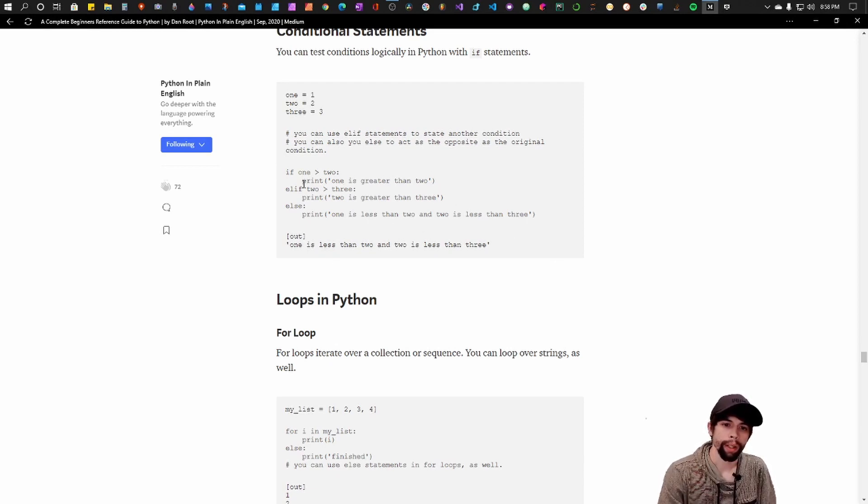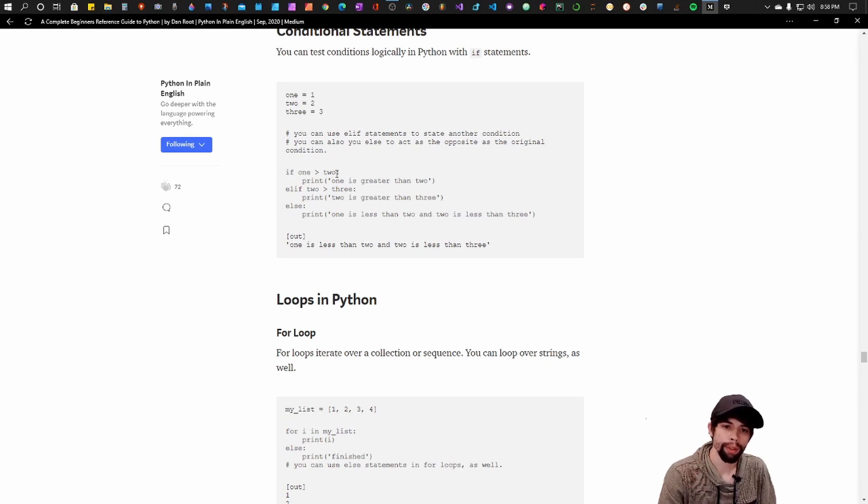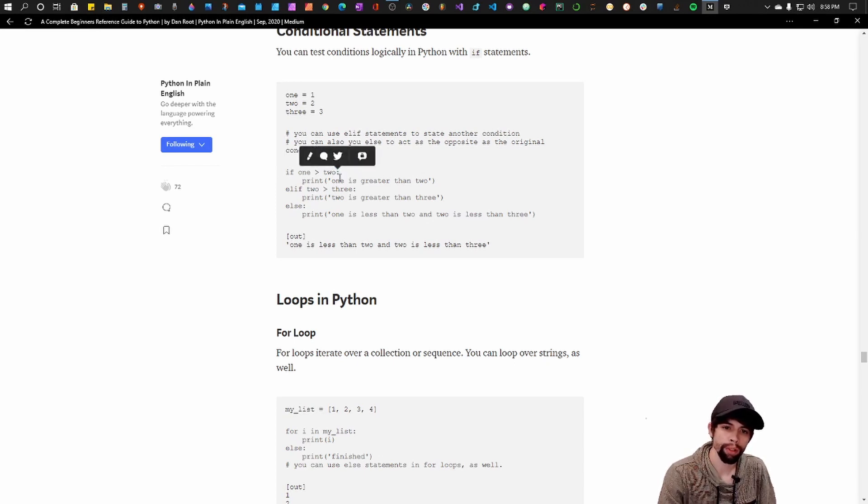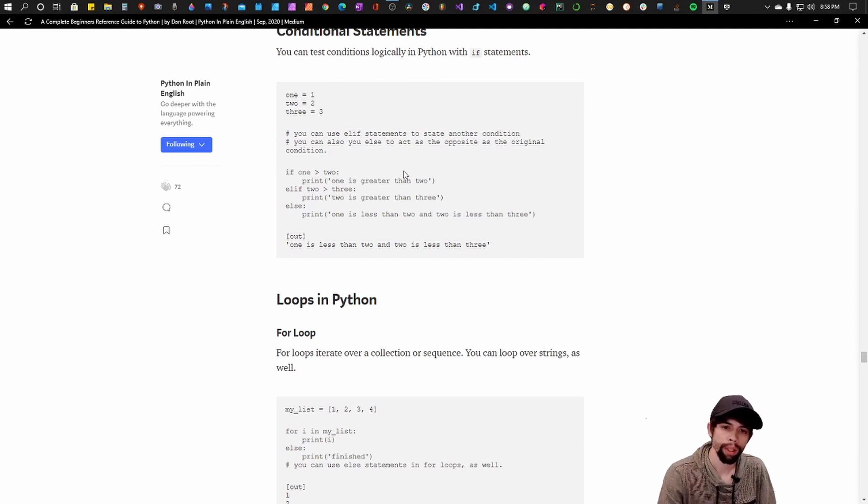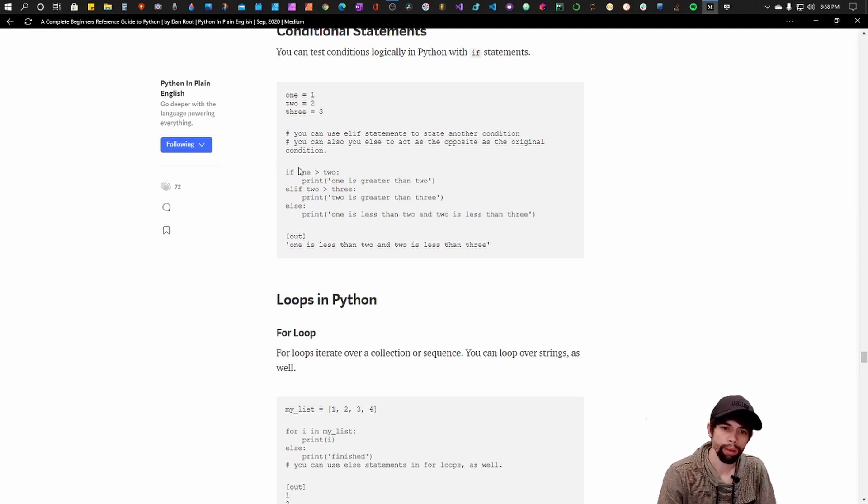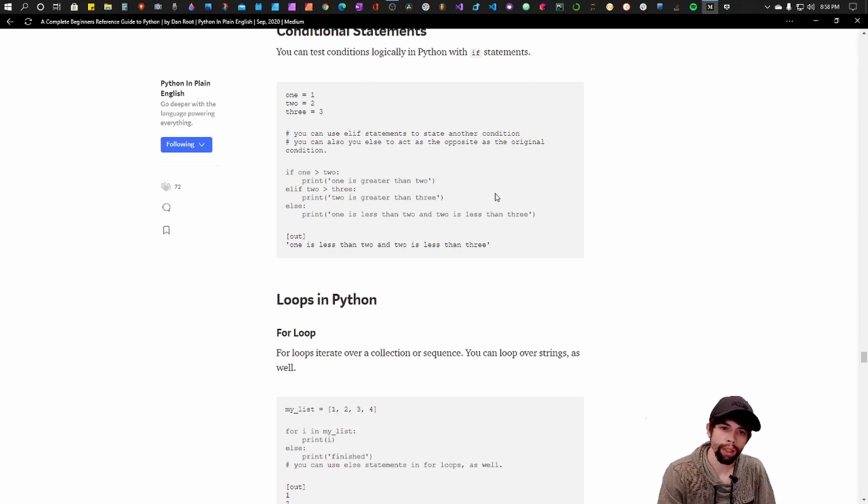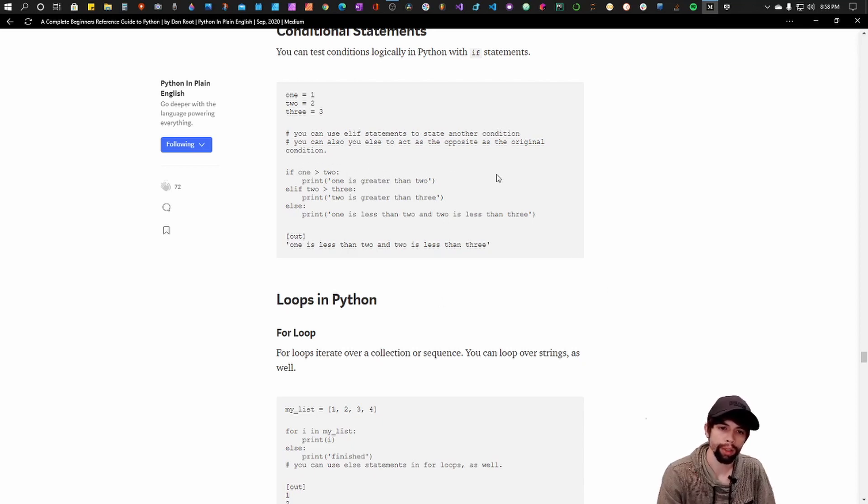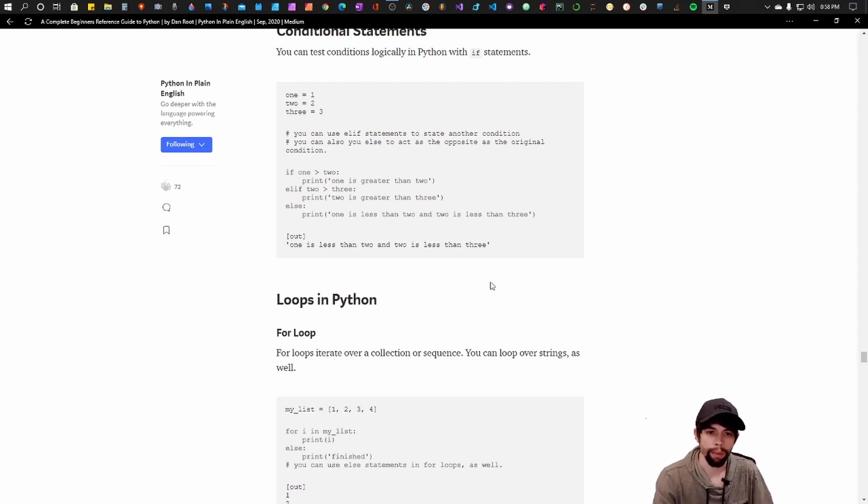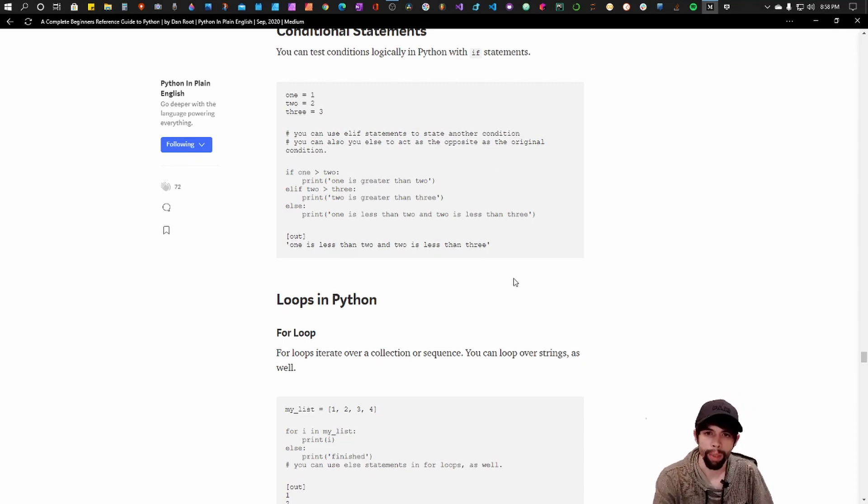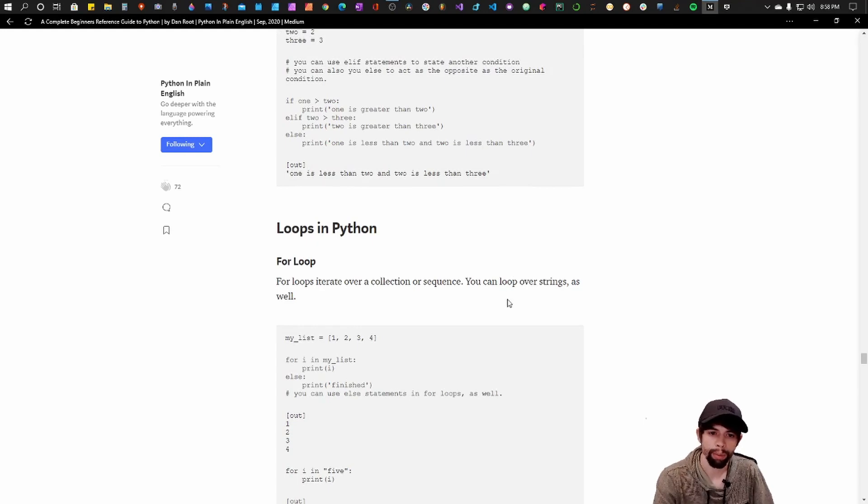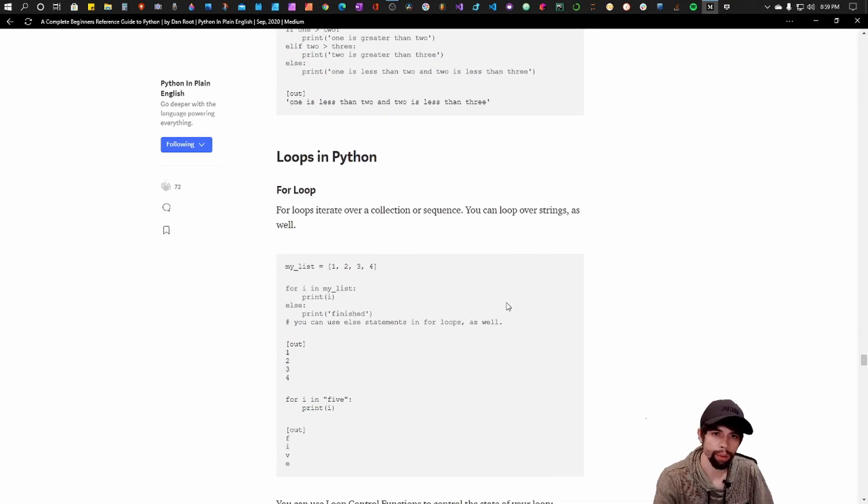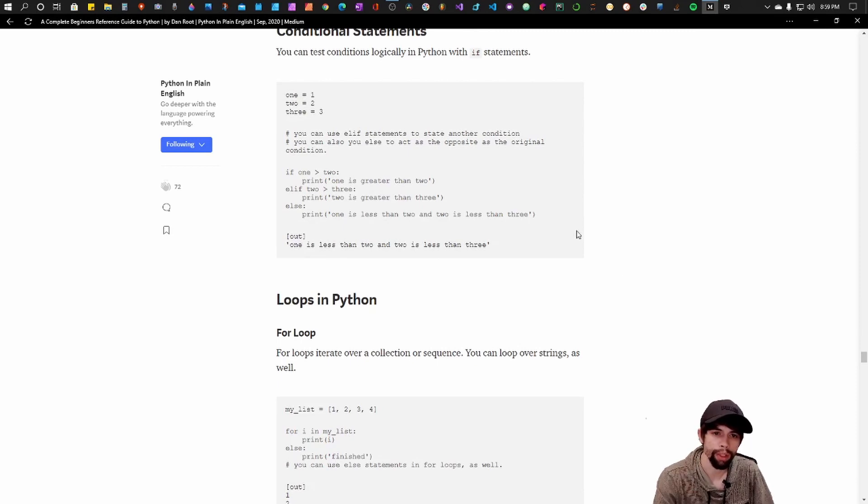Now you can also use the keyword and with a space and another complete condition. So that's how you can do one liners with multiple conditions as well. That's kind of the basics of an if statement. And you'll see more of those in our projects. You can also nest if statements within each other.